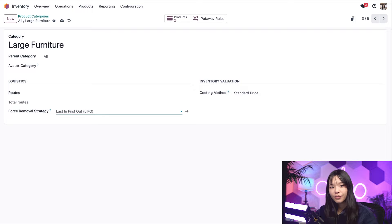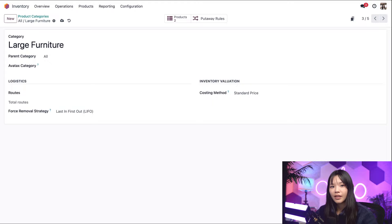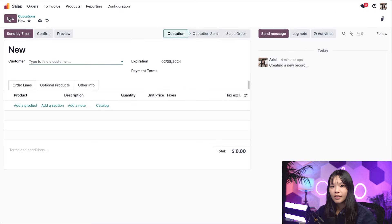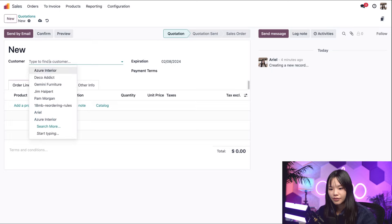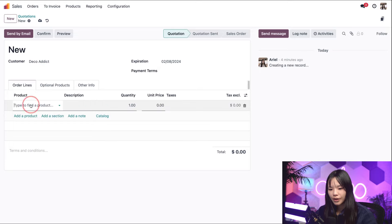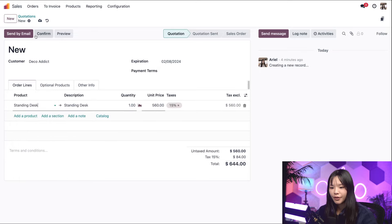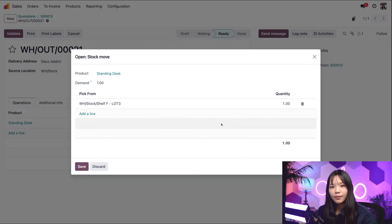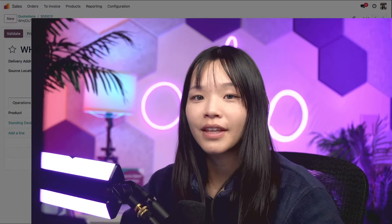With that in place, let's create a sales order to show how the product arriving last in our warehouse gets picked first. Remember, the desks in lot 3 were delivered most recently. I'll go back to the dashboard and into the sales app and click new. On the quotation, we'll set our customer to Deco Addict, and let's say they'd like to purchase one standing desk. Let's confirm the quote and click the delivery smart button at the top. When I click on the hamburger icon, we can see that the desk was reserved from lot 3, just like how we wanted. With some simple setup, you can get products off the shelves properly using the removal strategy of your choice.